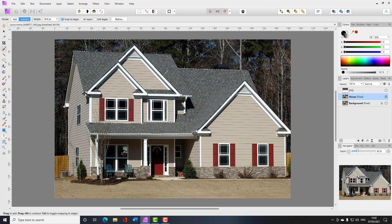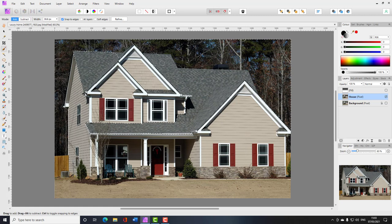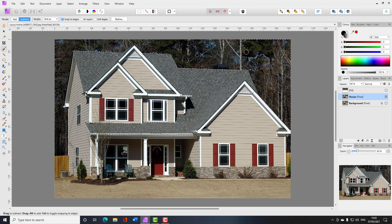With the mode set to Add, each selection you make will add to the selected area. If it selects too much of the background, I'll switch to Subtract to remove those areas. It seems the roof area is being picked up as part of the same color scheme as the background, so I'll use Subtract to clean that up.